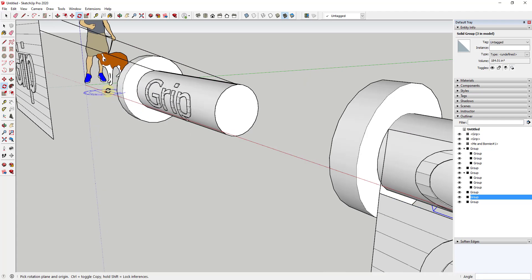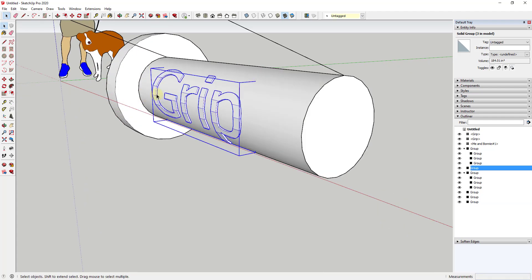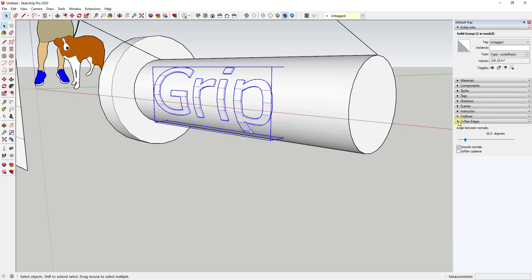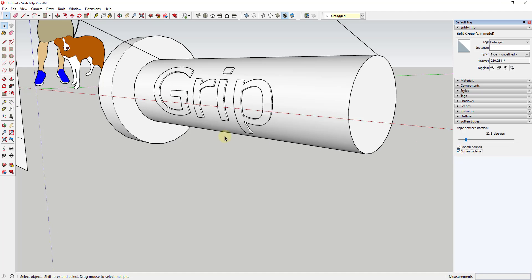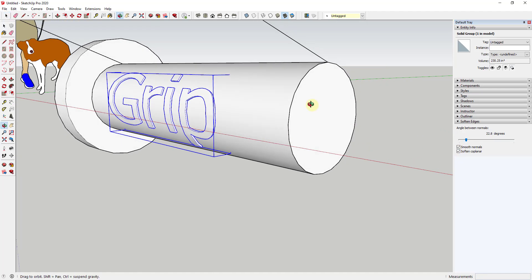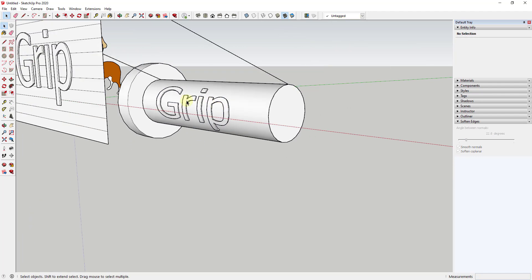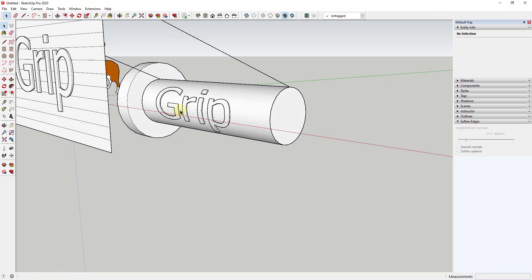Let's say that we wanted this to be smooth, so we didn't want this extra geometry in here. You could just go into your soften edges function and you could just use the little slider in order to soften most of these edges. Make sure you check the box for soften coplanar as well, so that way you don't have all this additional geometry in here showing up and this looks like smooth text.